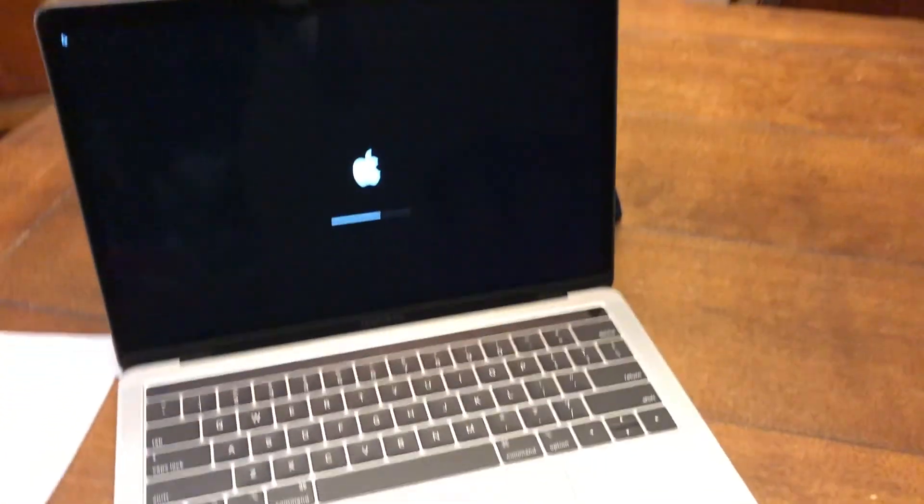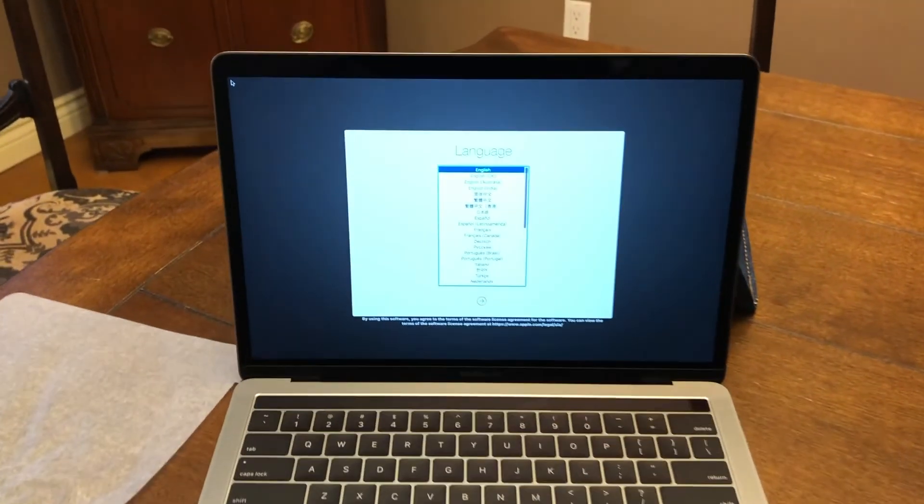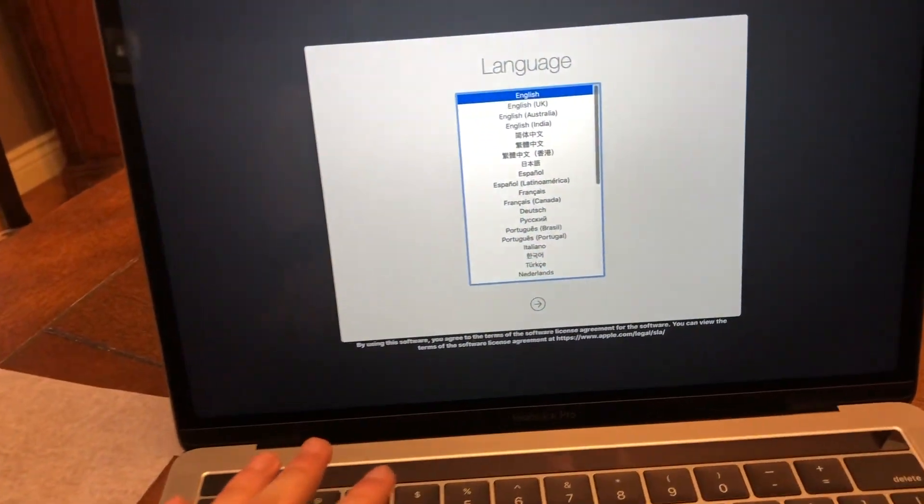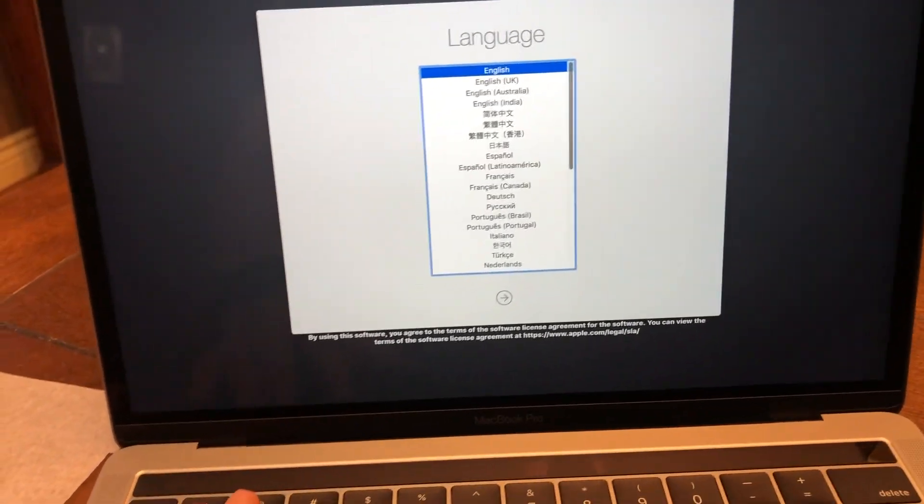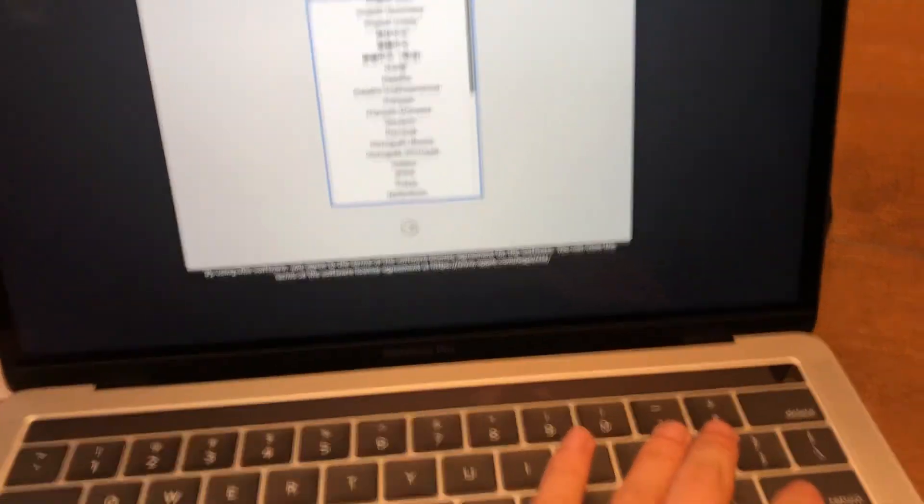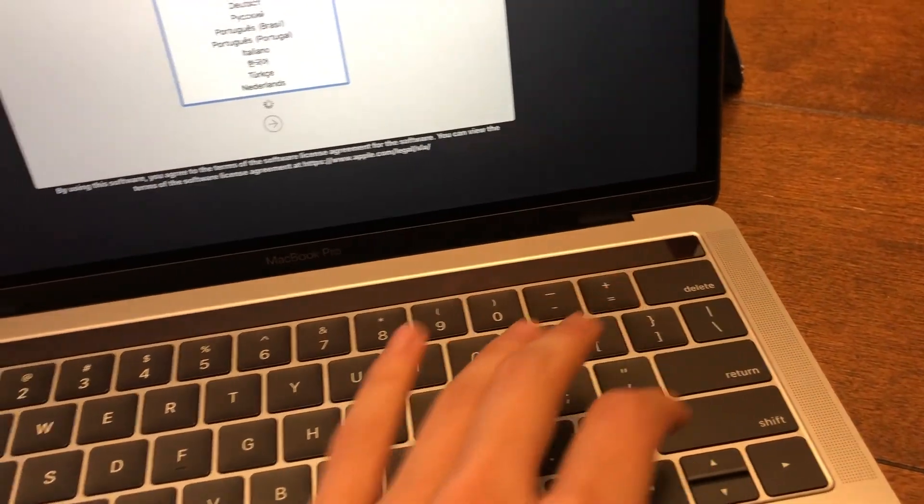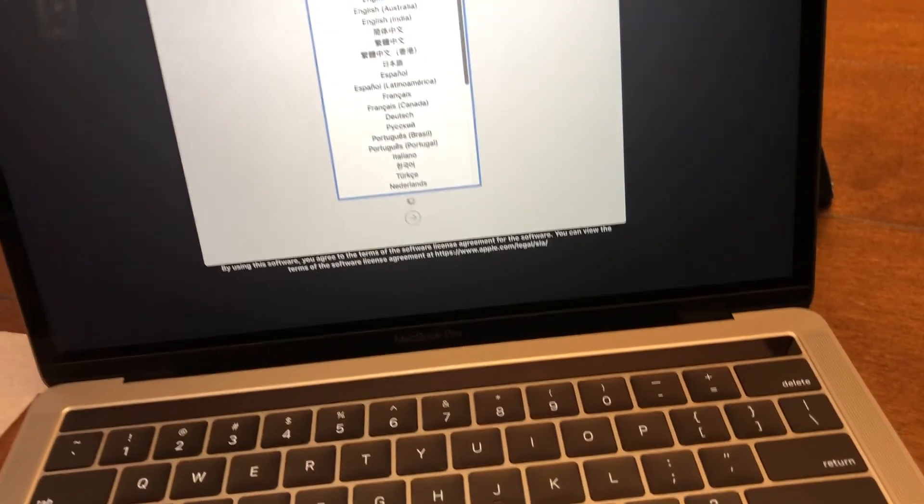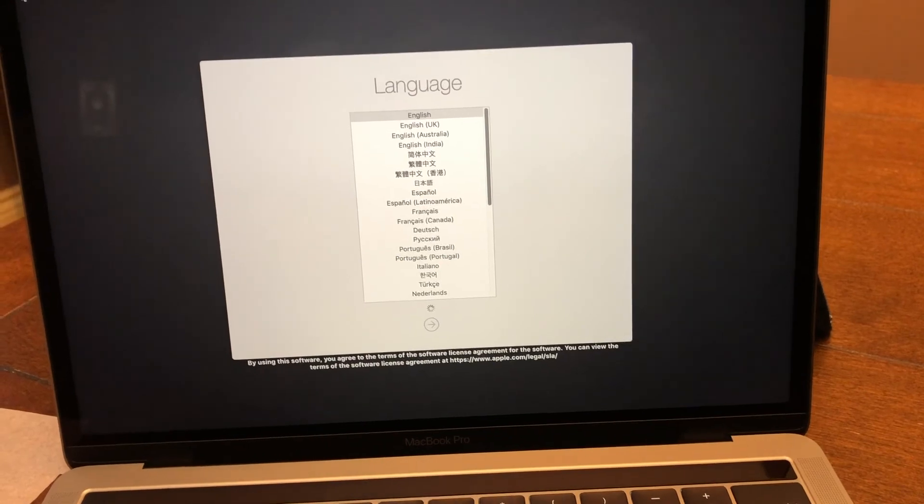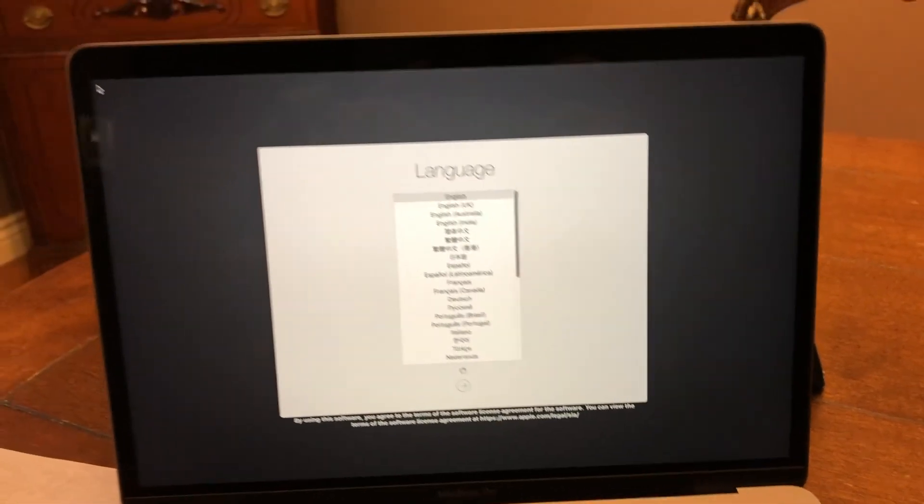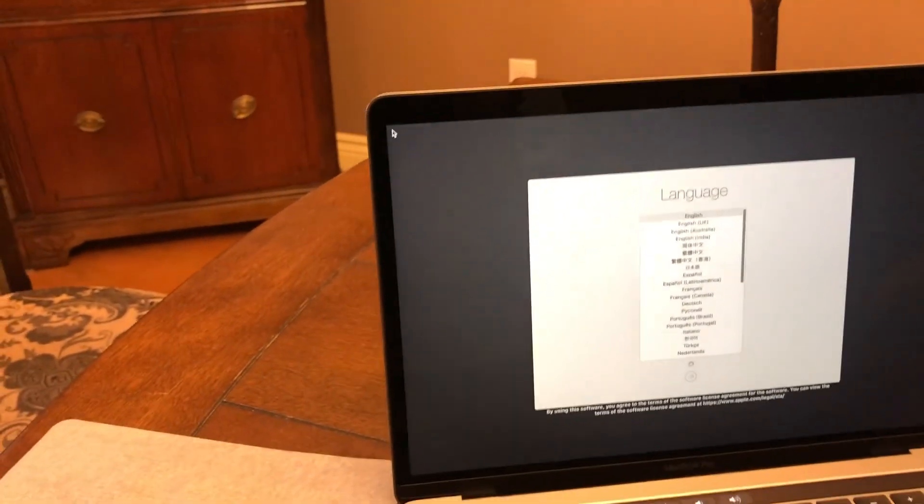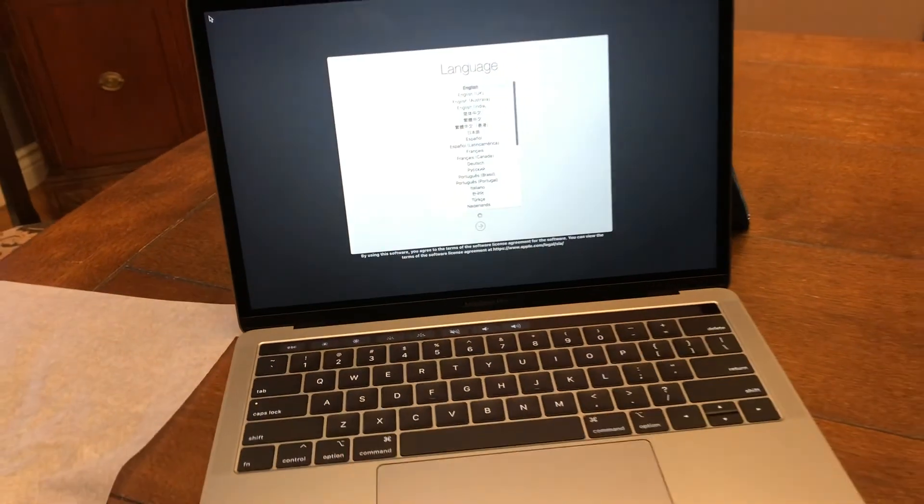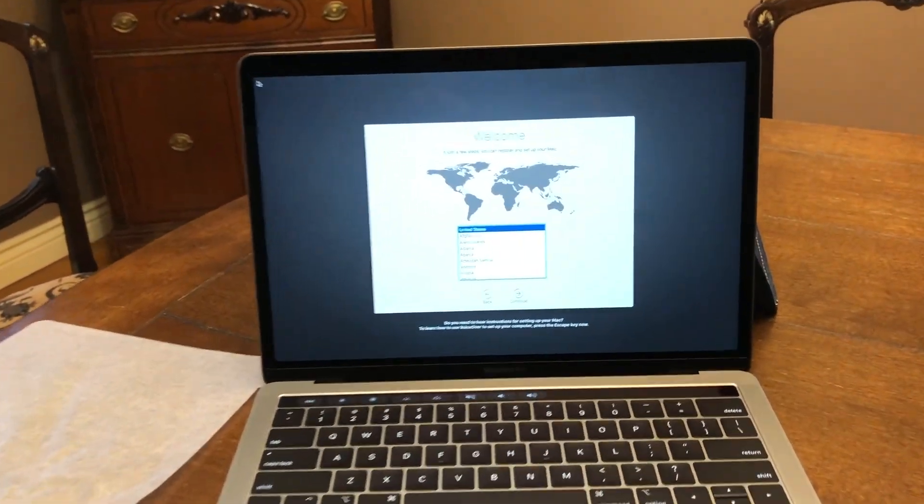Alright, and just wait until it fully boots up. There we go. So it's asking for the language I speak, which obviously is English. So, return. There we go. Wait until it finishes. Oh, you can see the touch bar. So cool. And it's taking a while, but yeah, there we go.